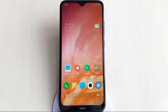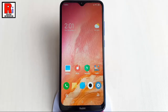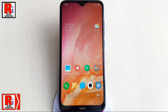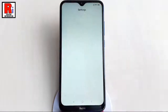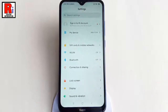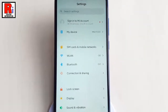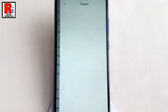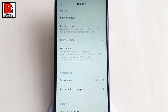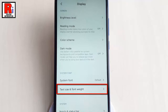Watch this full video to learn how to change text size and font weight in Xiaomi Redmi 8 smartphone. To begin, open the Settings application. From Settings, go to Display, then tap on Text Size and Font Weight.